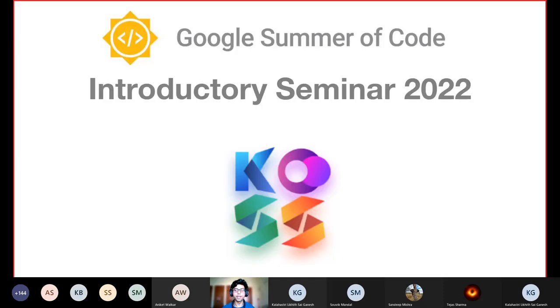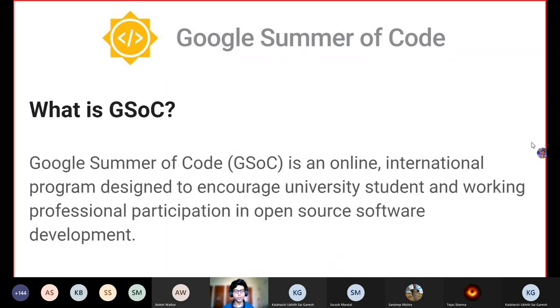Hi everyone, welcome to the Google Summer of Code Introductory Seminar 2022, organized by KOSS — Kharagpur Open Source Society. We'll get right into it.